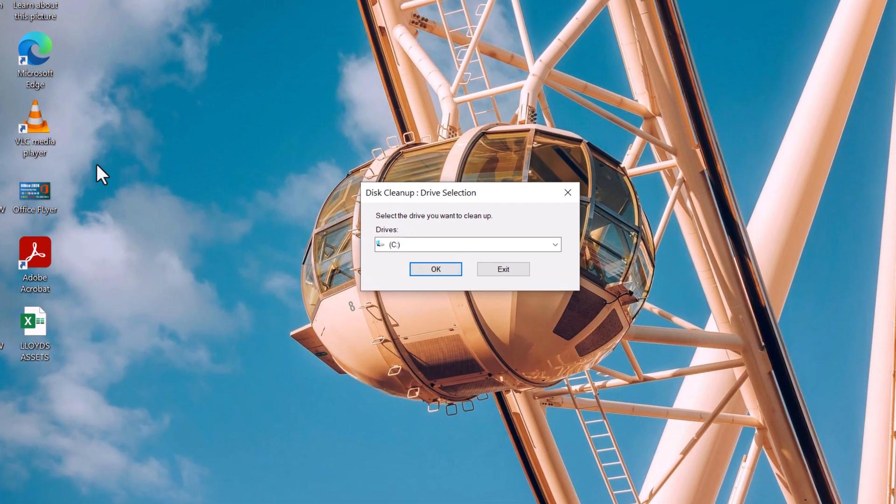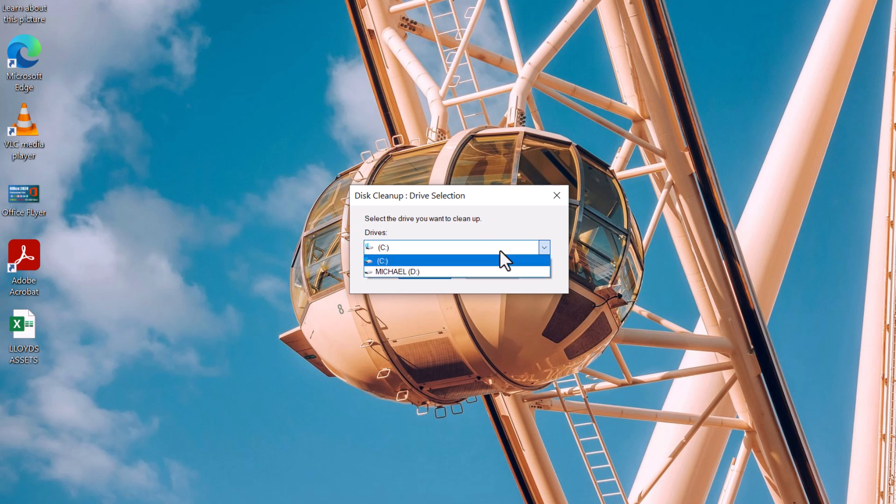You'll get a prompt asking you to select the drive you want to clean. In most cases, you'll want to clean your C drive. This is where your operating system is stored. Select it and click OK.